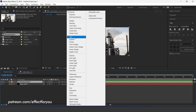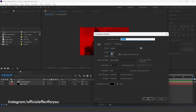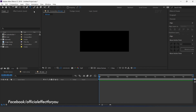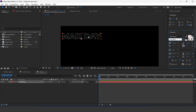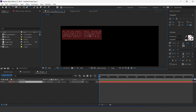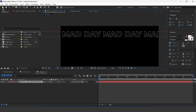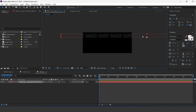Now go to main comp and drag the BG placeholder comp into the timeline, and change the layer mode to multiply. Now create one more composition, 1920 by 800 — this is our background text comp. Select the text tool and type your text. Set text color to none and stroke to around 2 pixels. Copy your text and paste it multiple times.